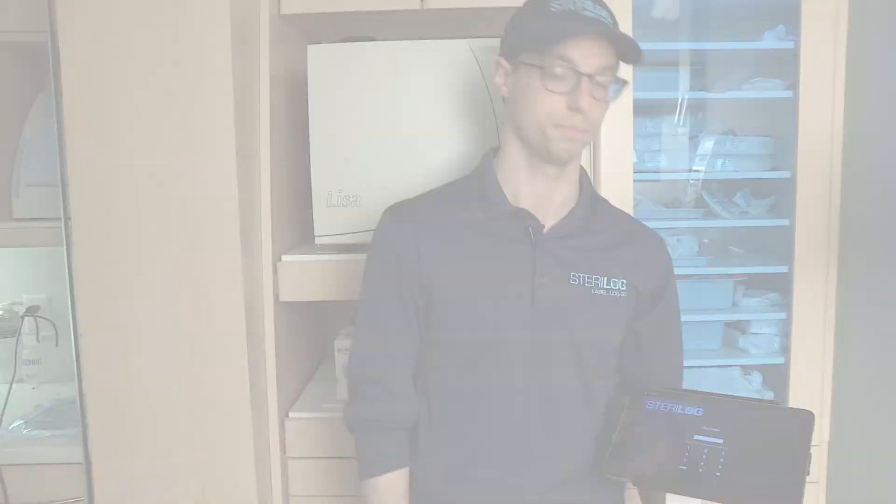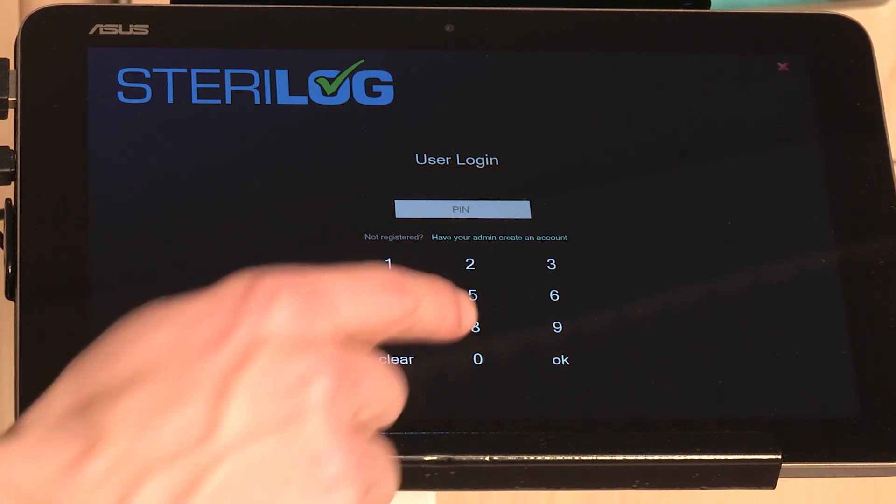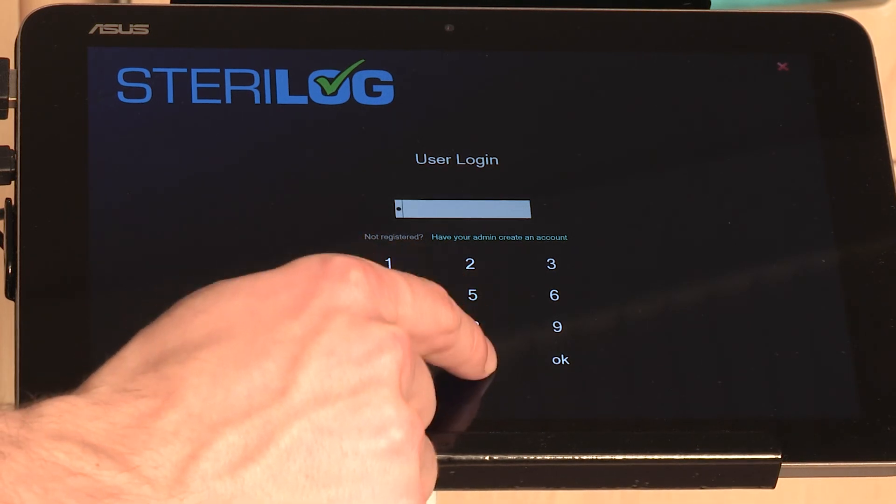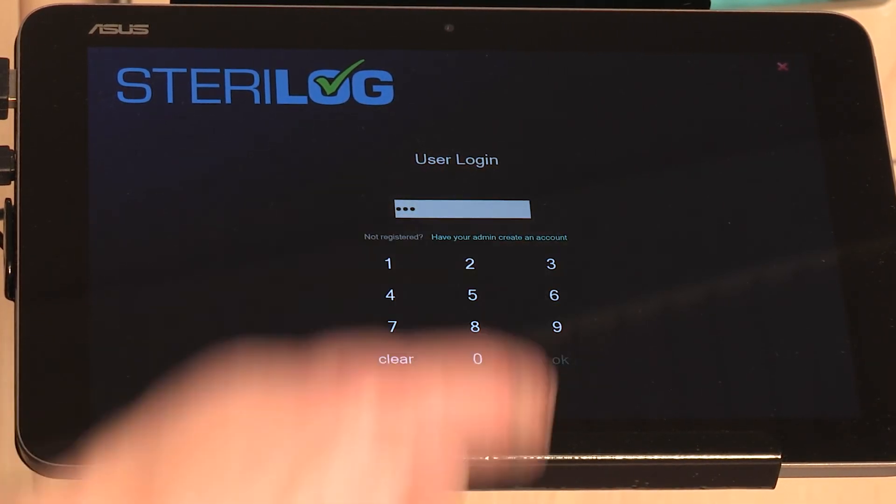Let's take a look. When you first get the system, you're going to start by logging in with the generic admin PIN which is 0-0-0 and hit OK.